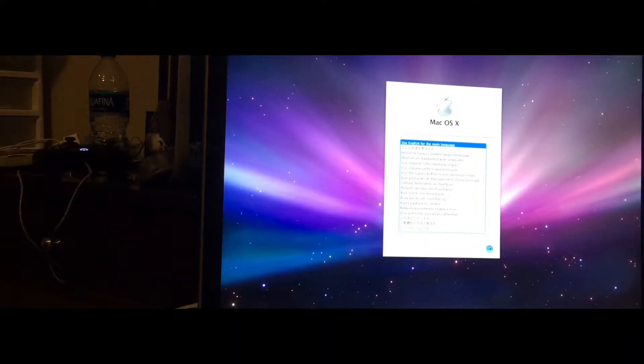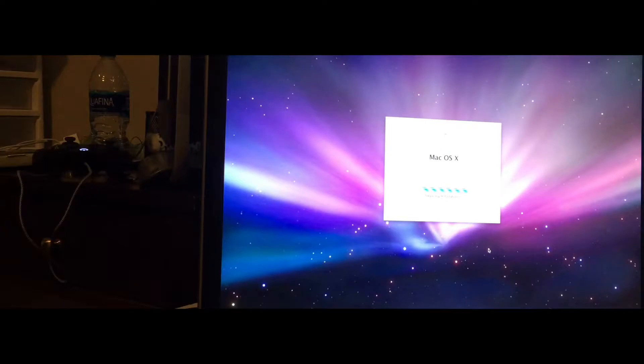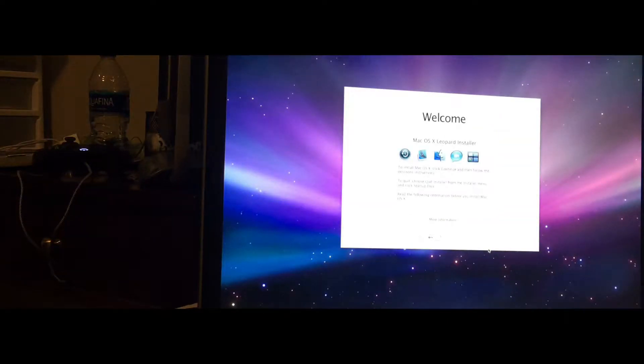Alright guys, so it's actually really simple from there. You want to click on the next button after selecting your language.